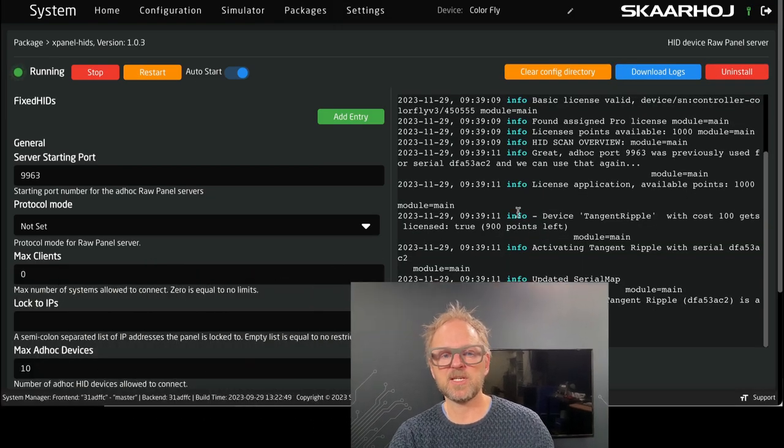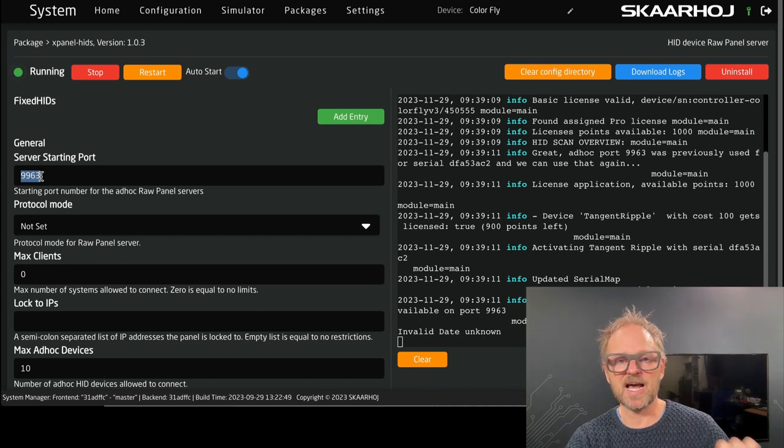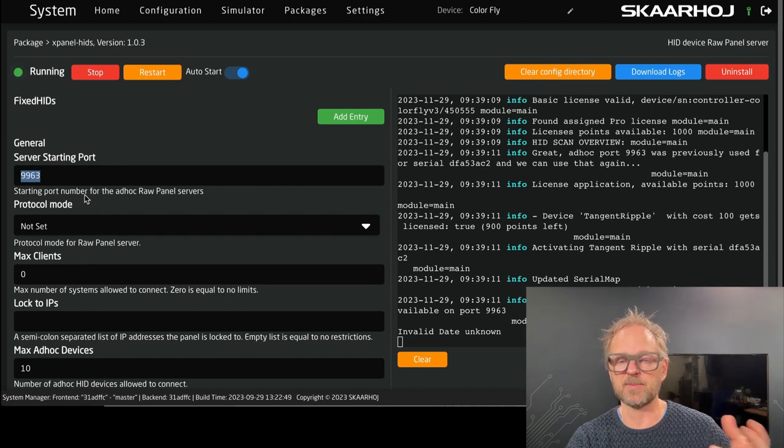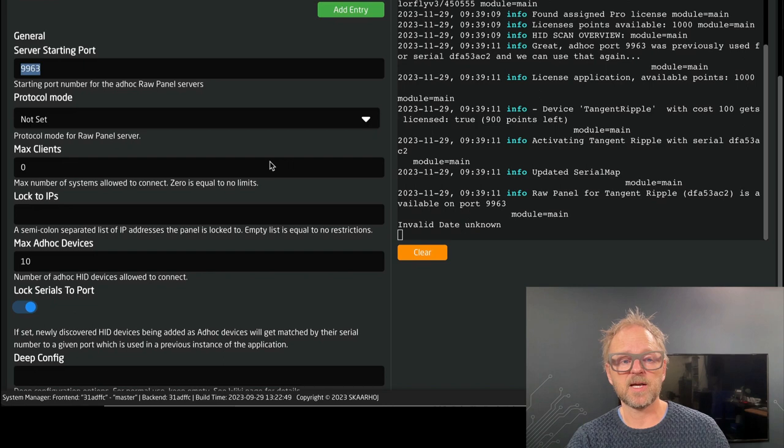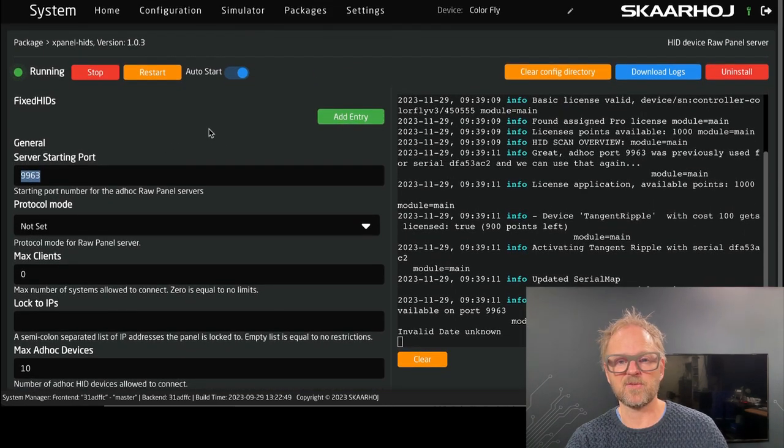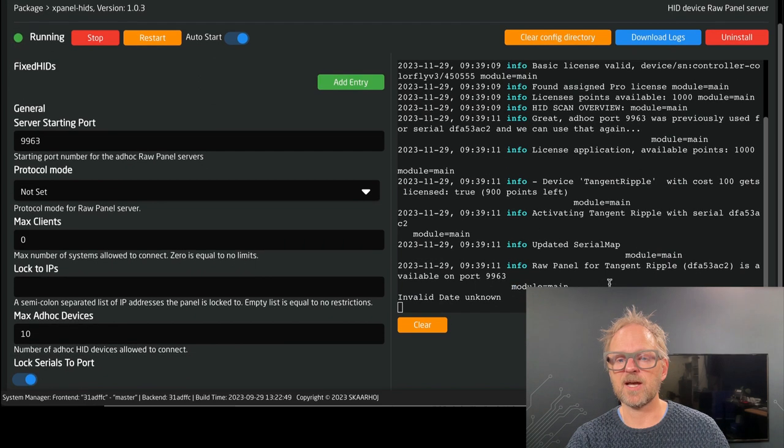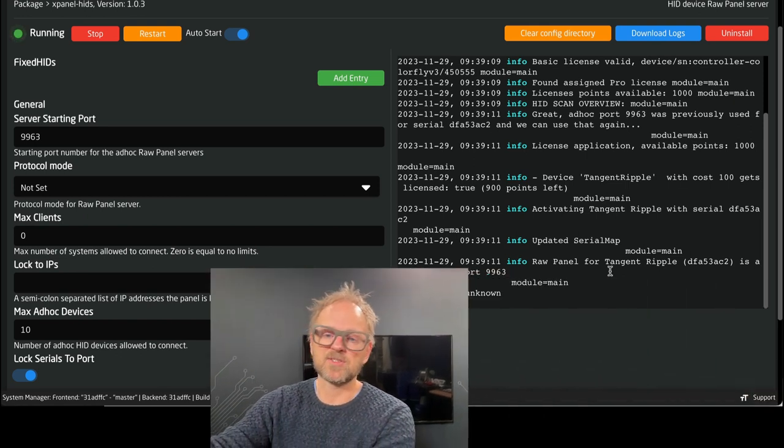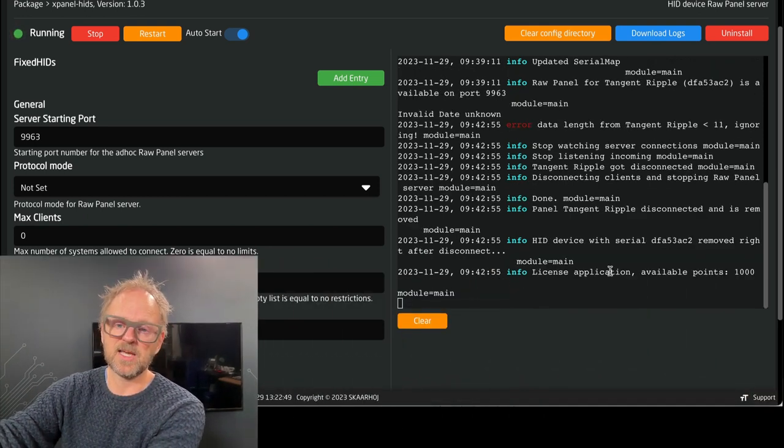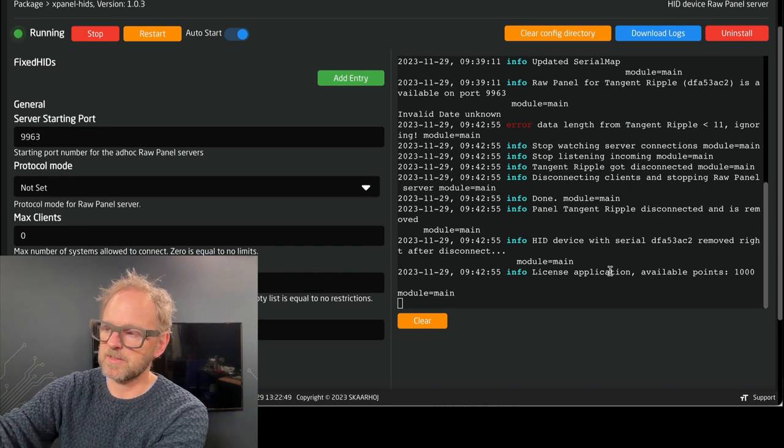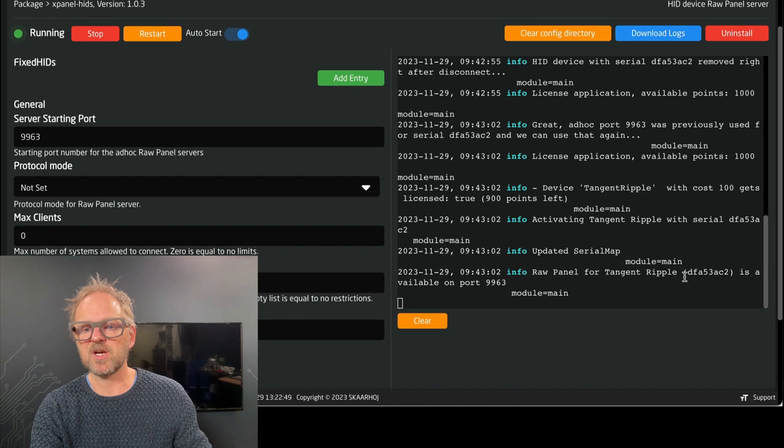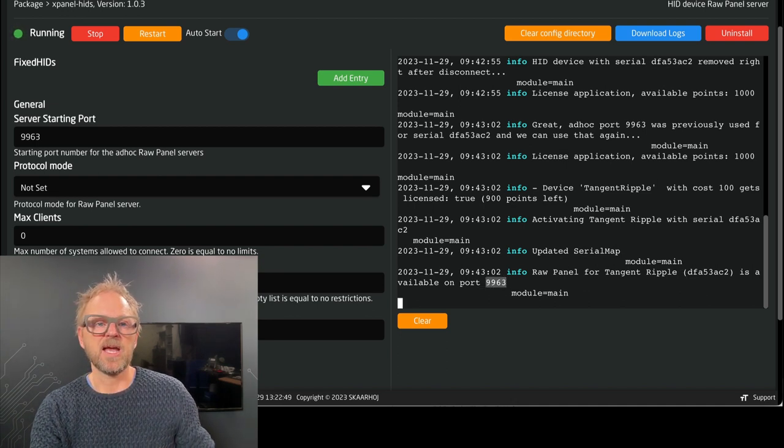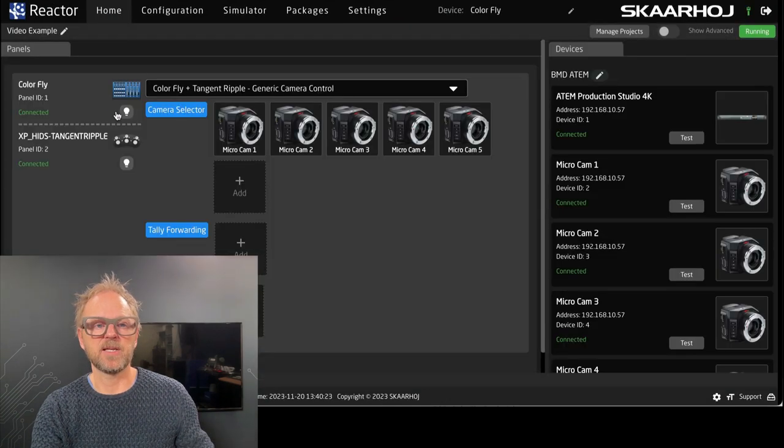But essentially, having this one working, then you see, if you go into it, it tells you which is the starting port of devices connected to the Colorfly that is compliant with the types of devices that are documented on the wiki page. This view, the log view, is useful for you to know if actually a device is connected. So if I disconnect the Tangent Rebel, and then you see it gets disconnected. I plug it in again, and then you'll see it's actually popping up here, because now it's discovered, and it is made into a raw panel device on port 9963. And this is why it pops up out here in the menu when I selected the panel.